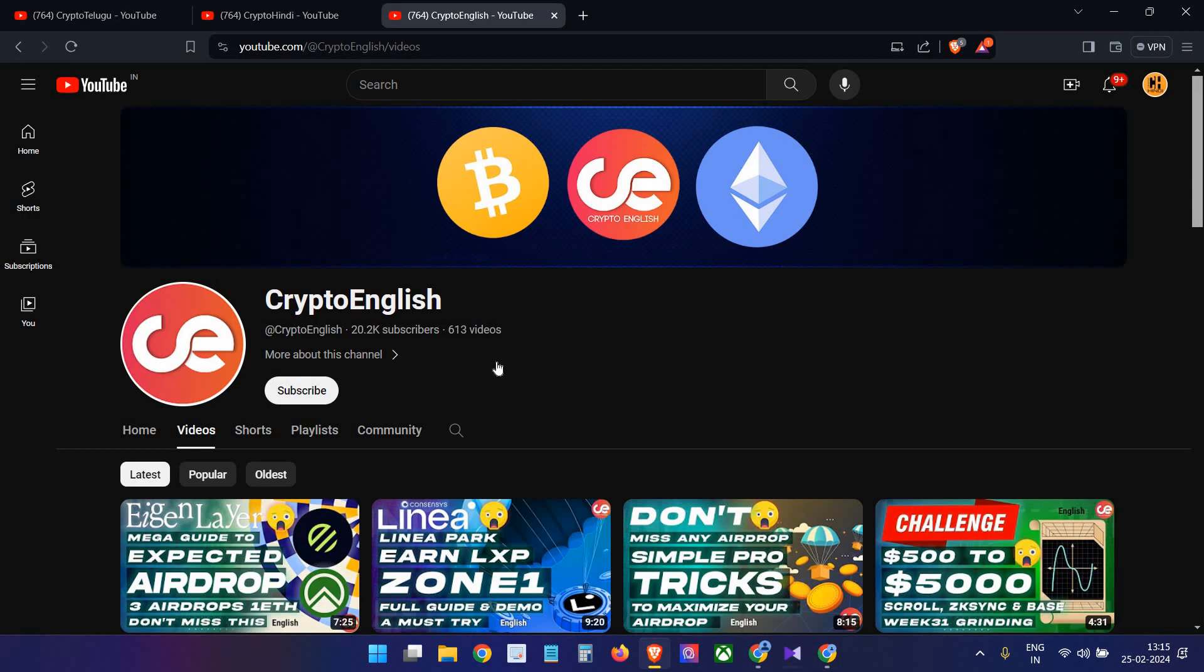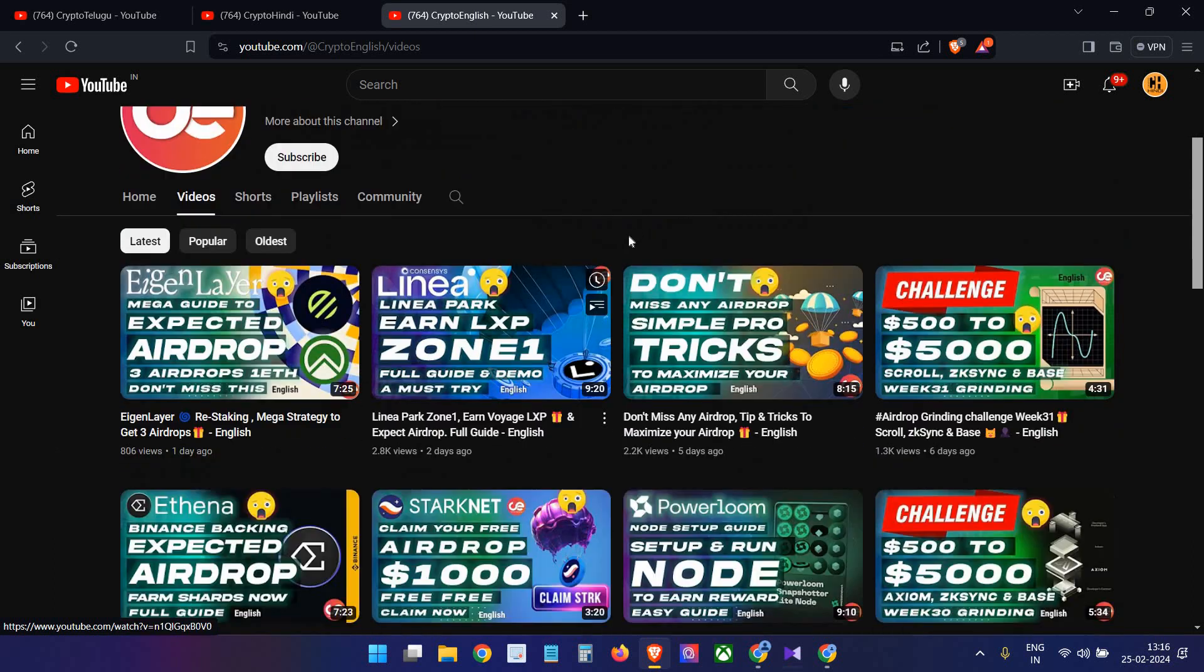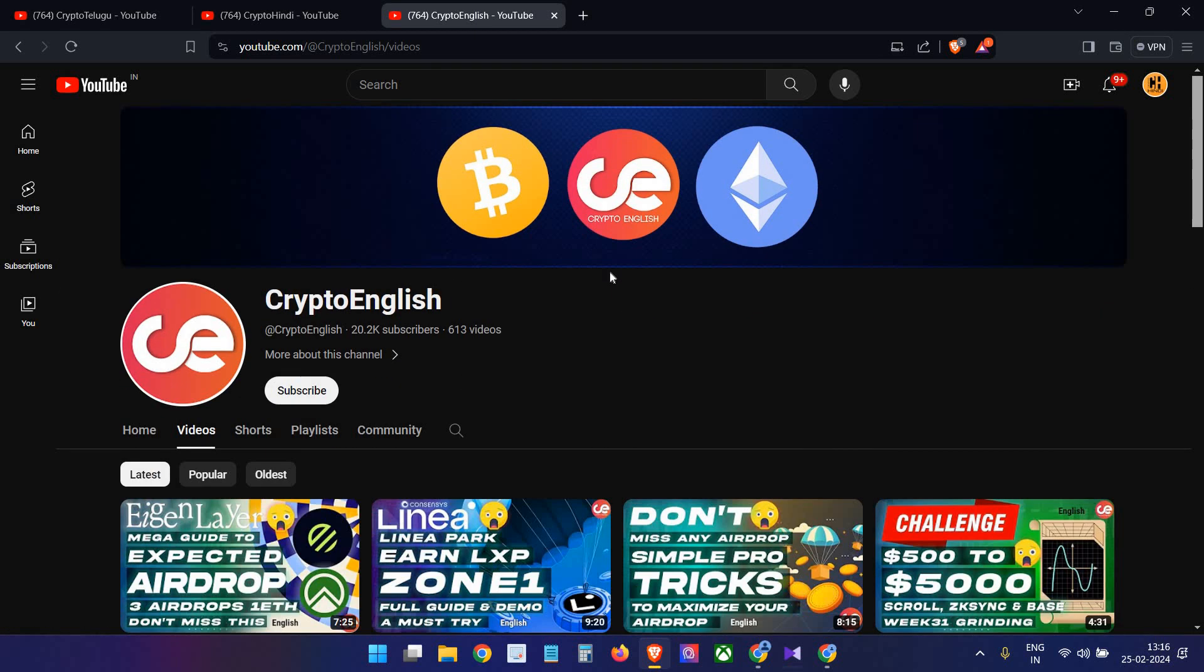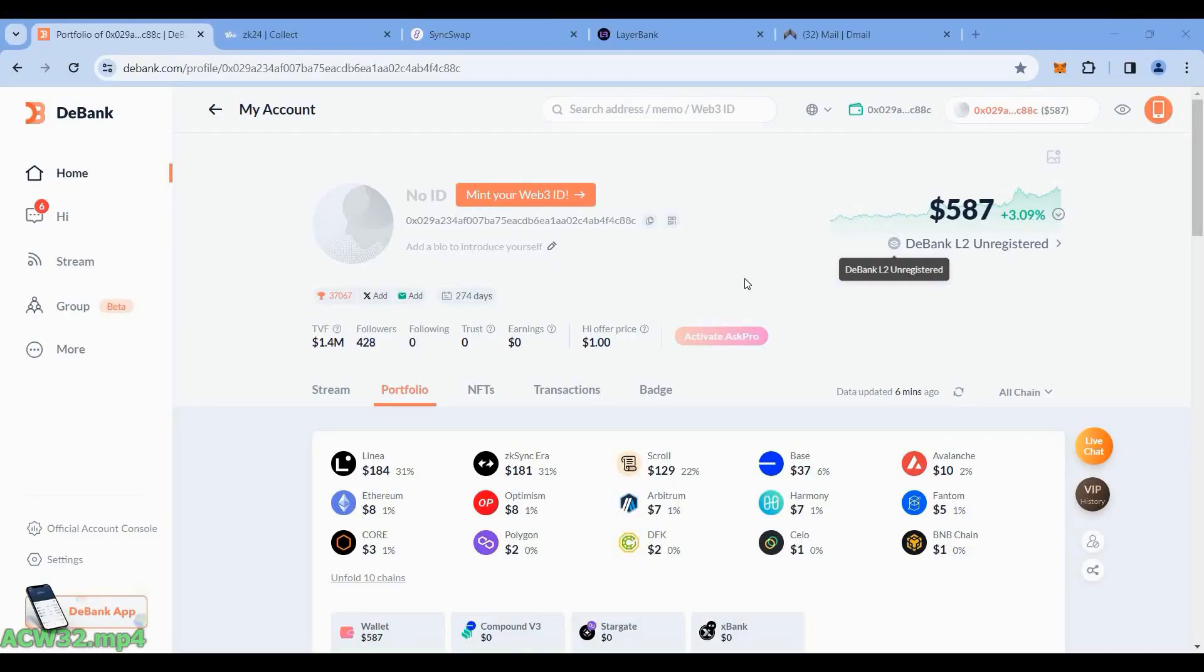Before starting the video, if you're here for the first time, subscribe to this channel. If you like the video, click the like button. If you have any doubts, leave them in the comments below. This video's like target is 500 likes, so definitely click the like button right away. So let's begin the video guys.